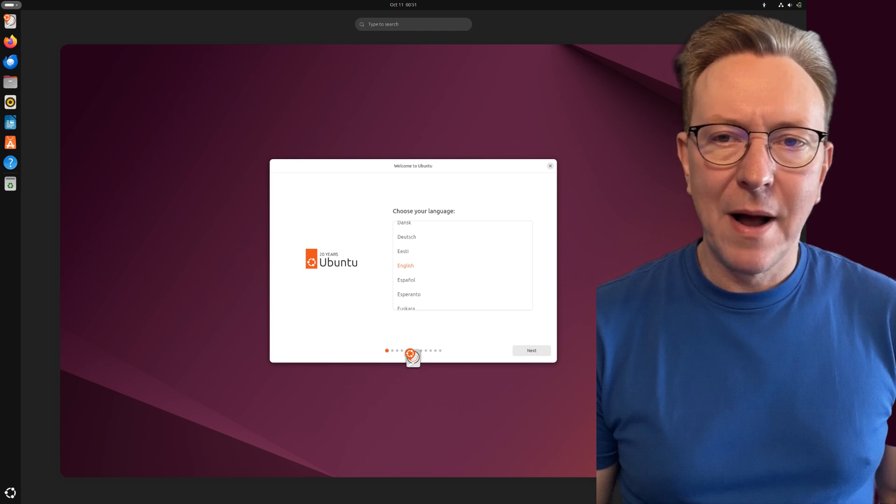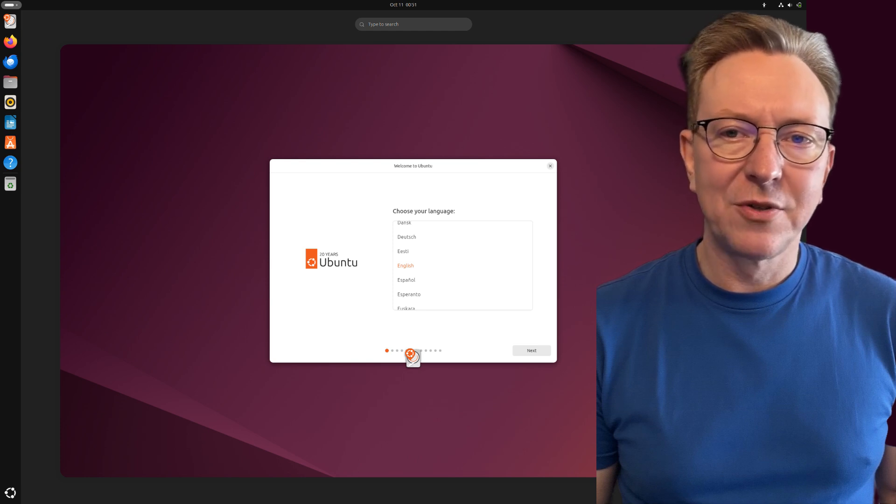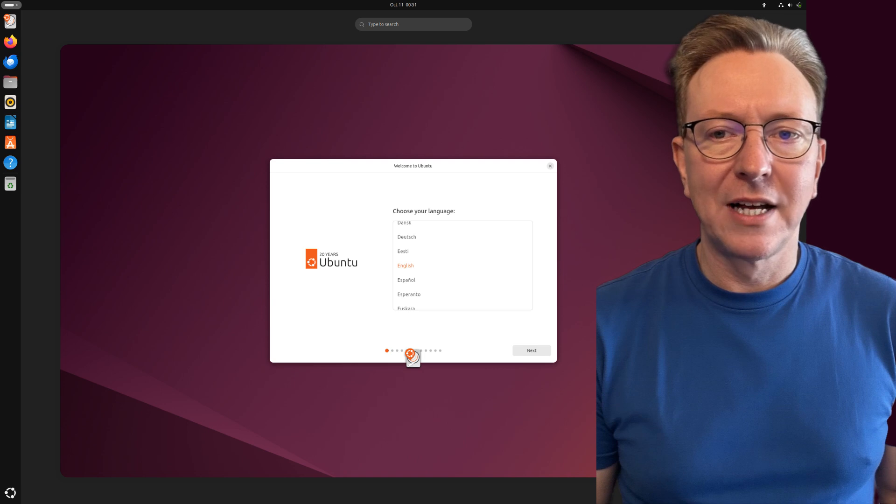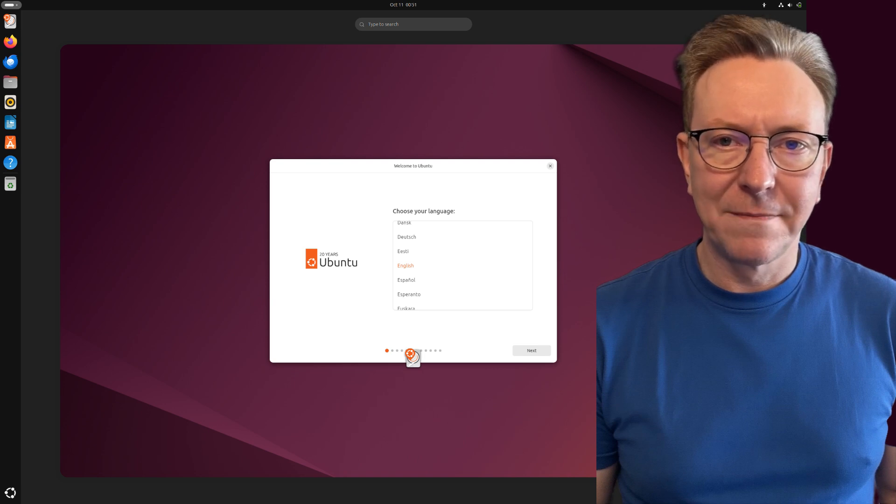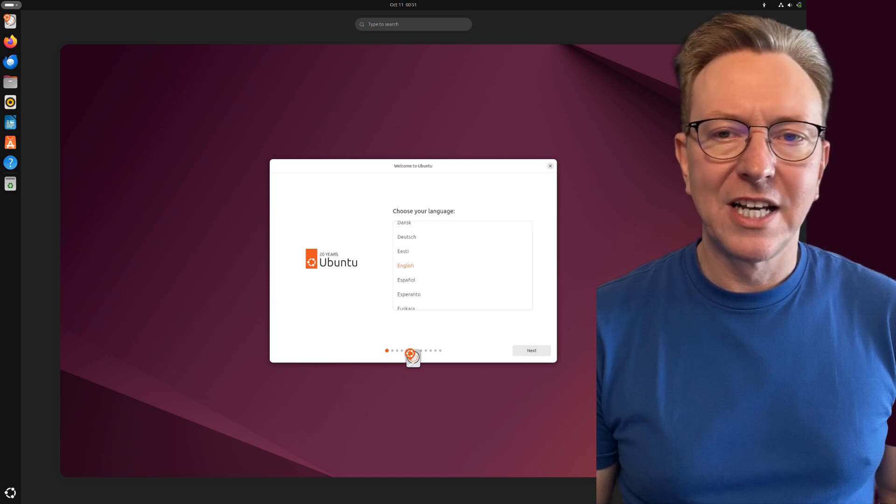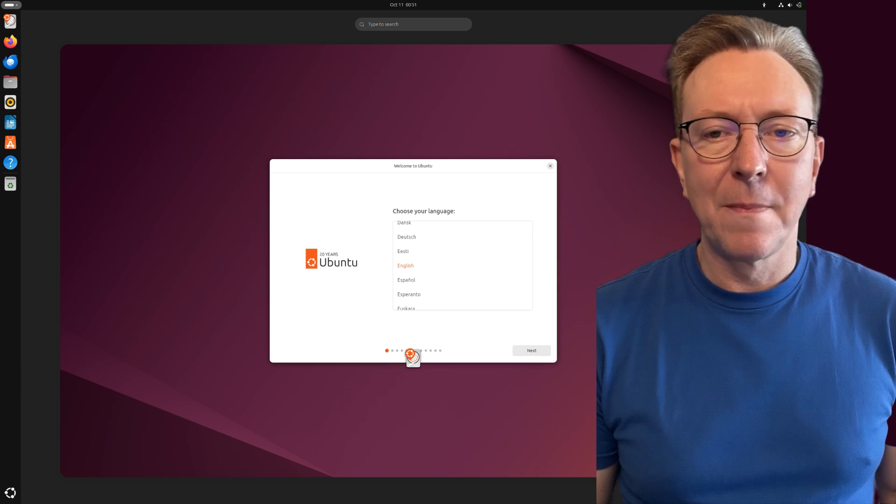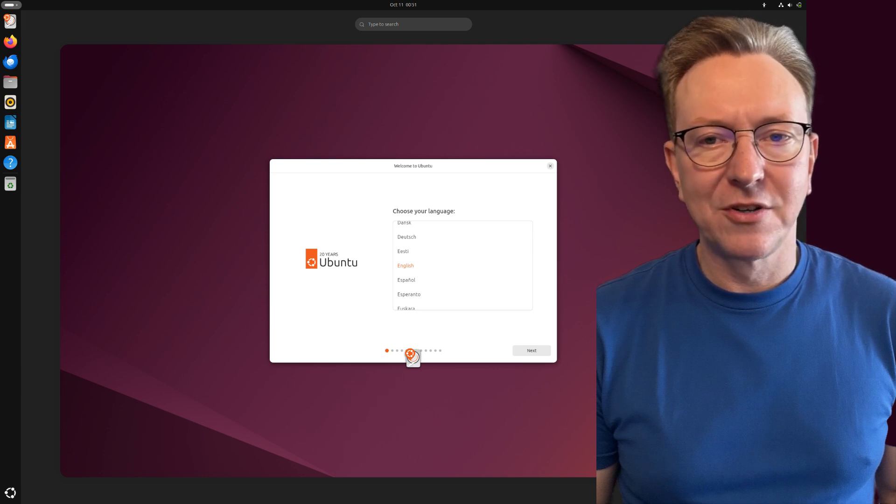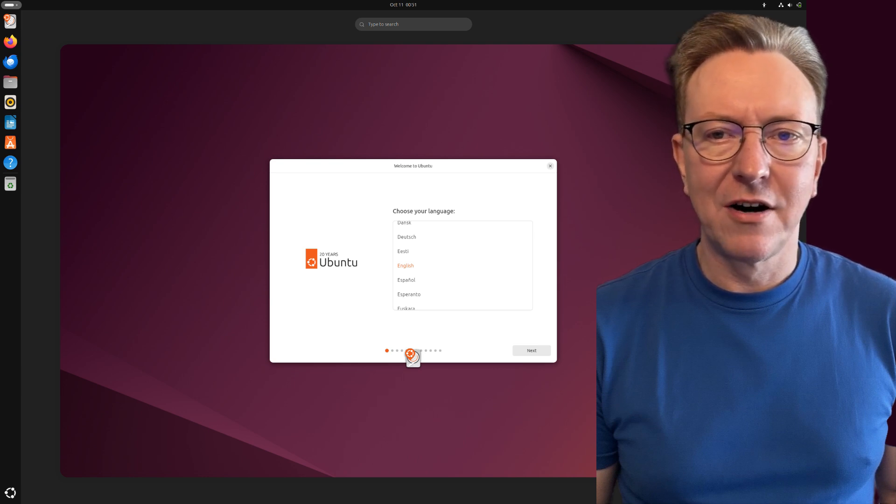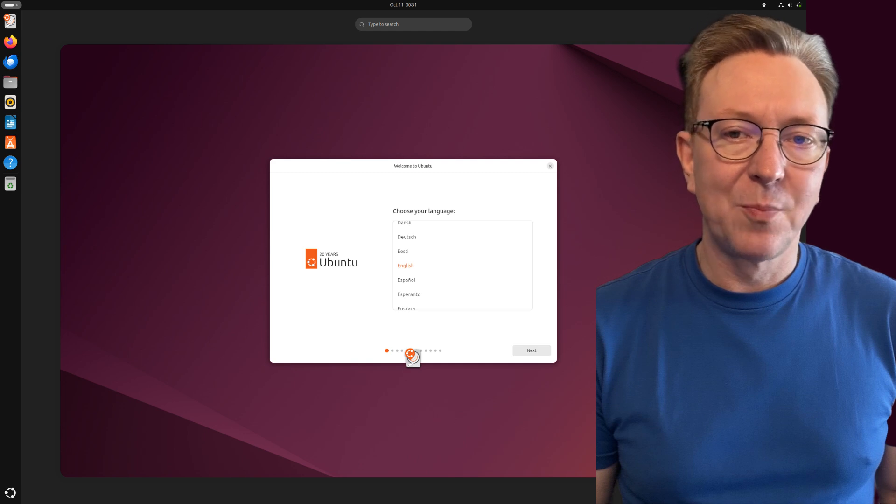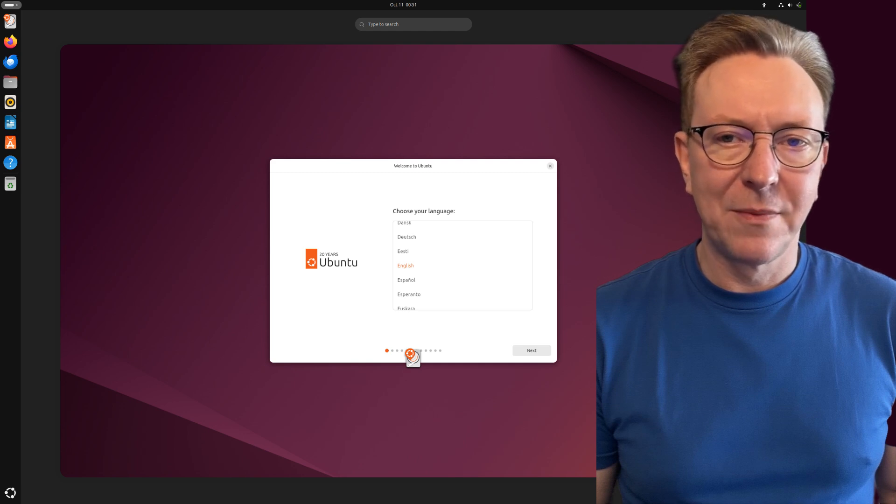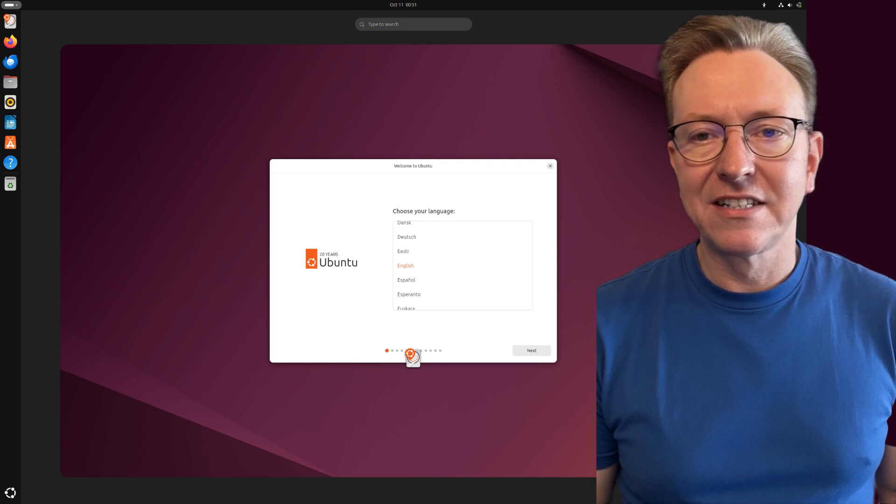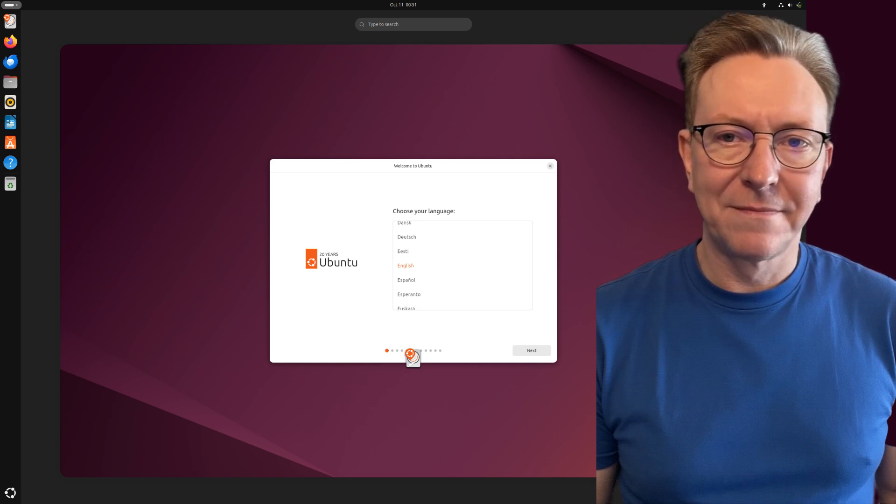It supports various programming languages and provides access to the Ubuntu Software Center, where you can easily install additional software. Its robust documentation and large community forums provide essential resources for troubleshooting and collaborating on coding projects. This makes Ubuntu an excellent choice for software developers looking for efficiency and ease of use in programming environments.